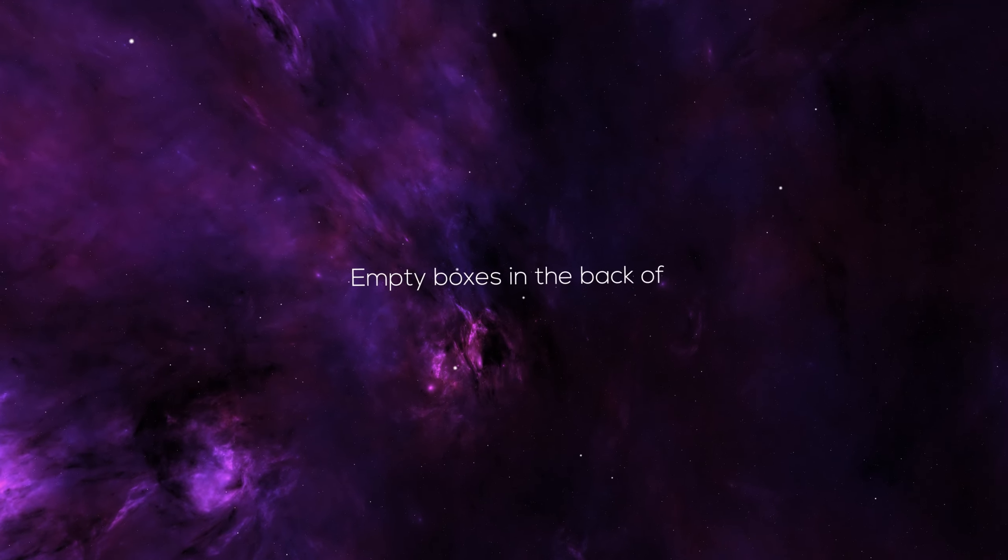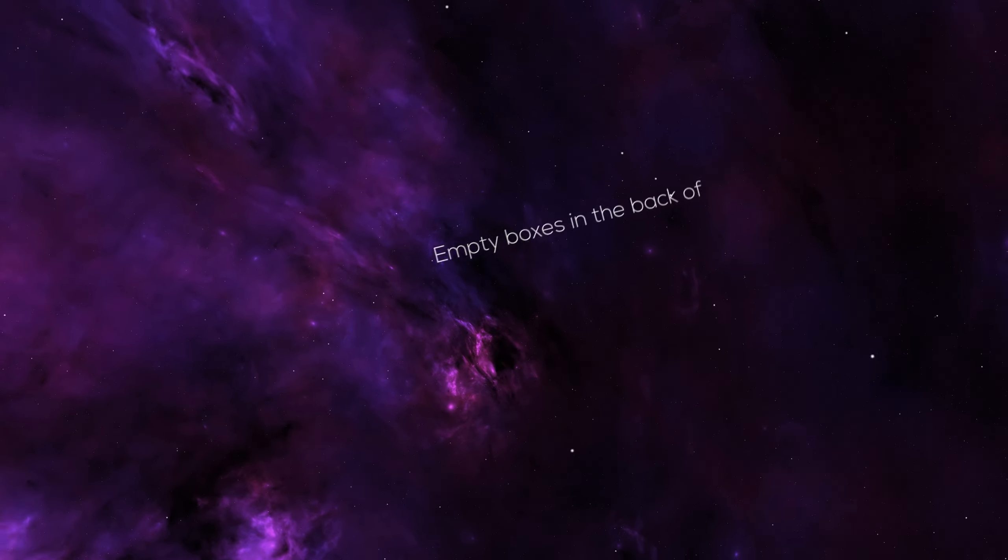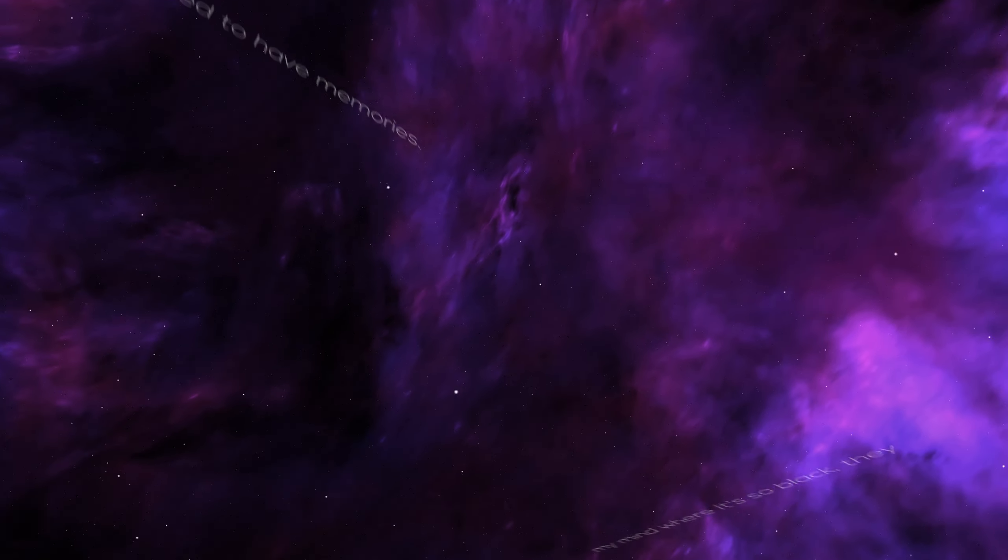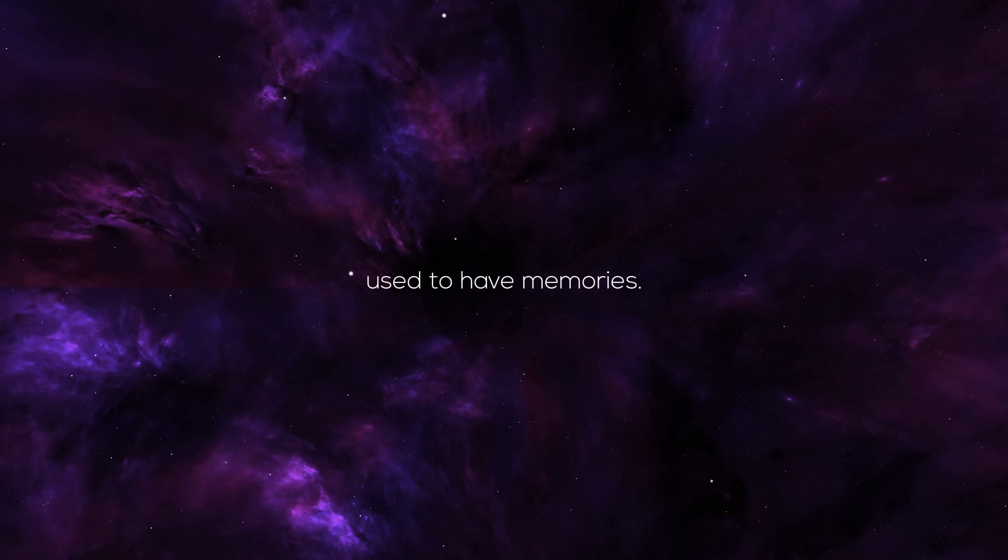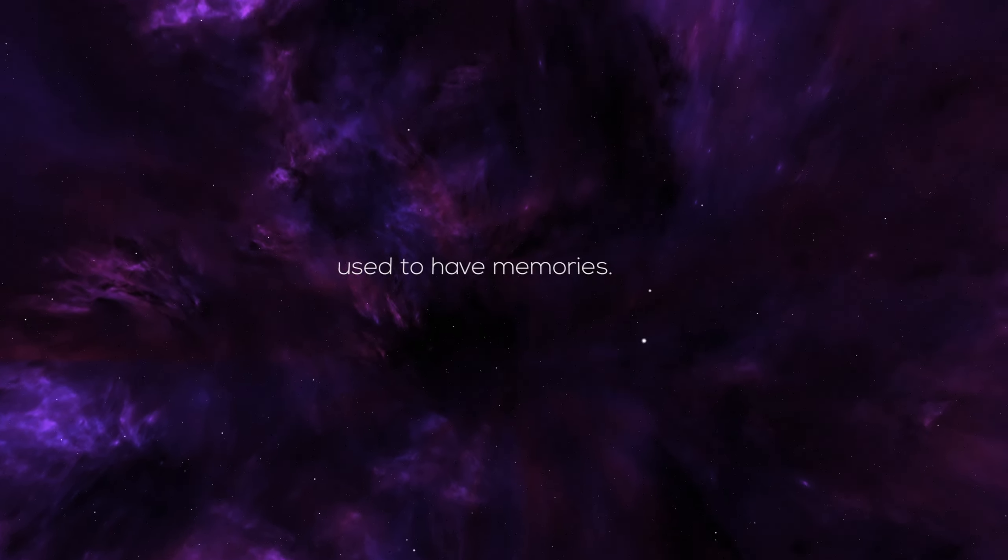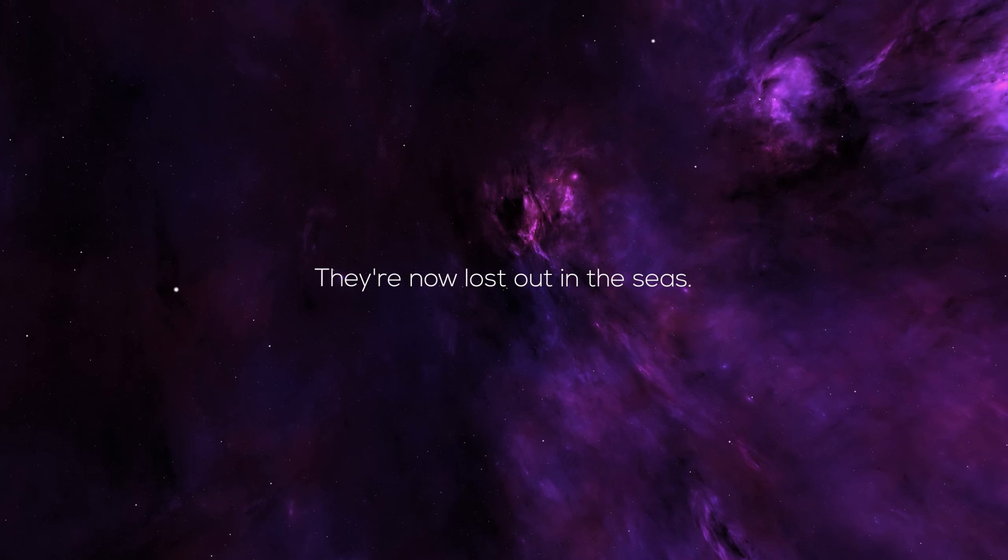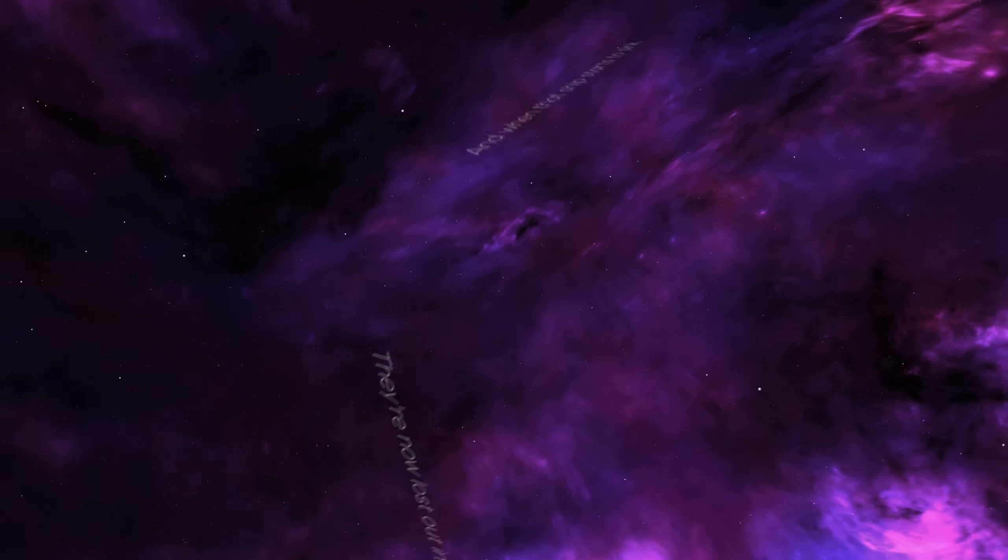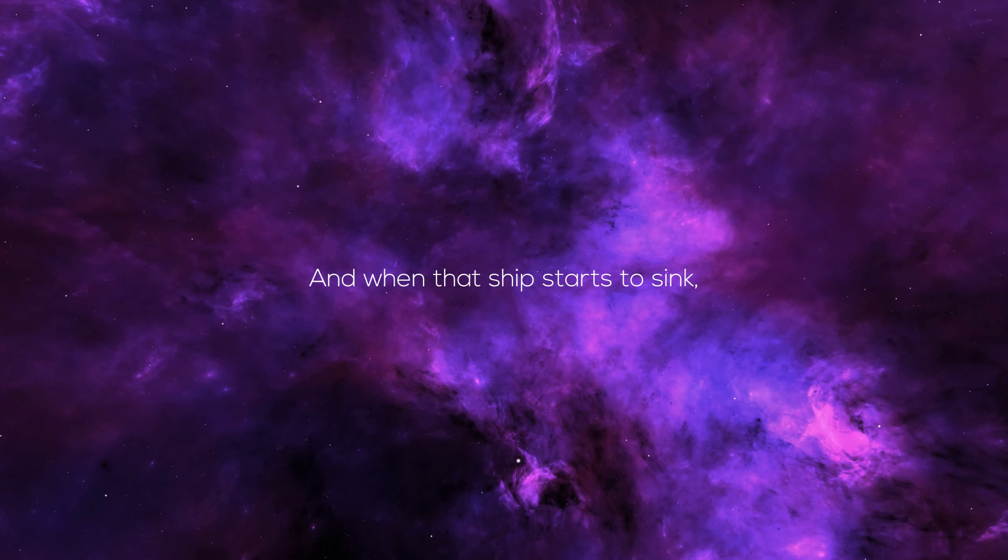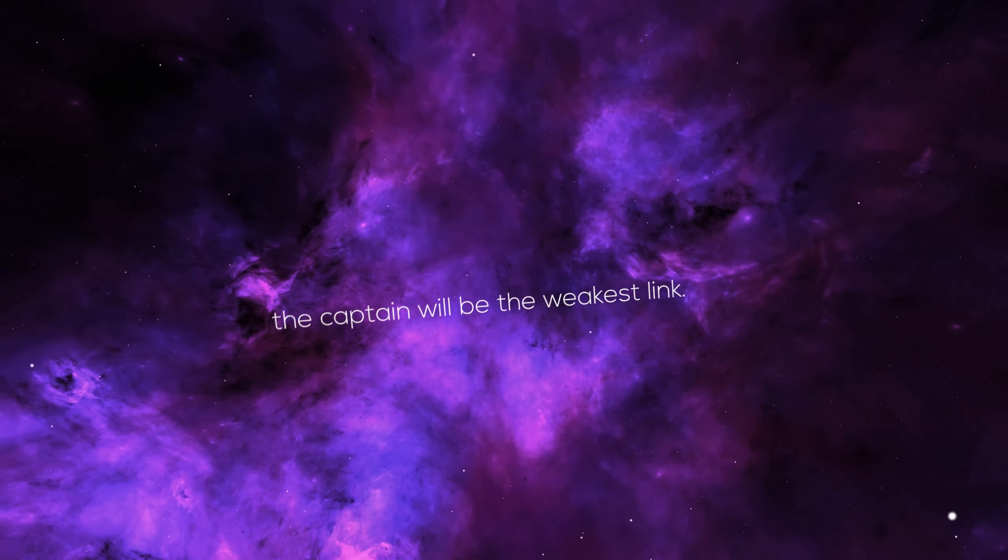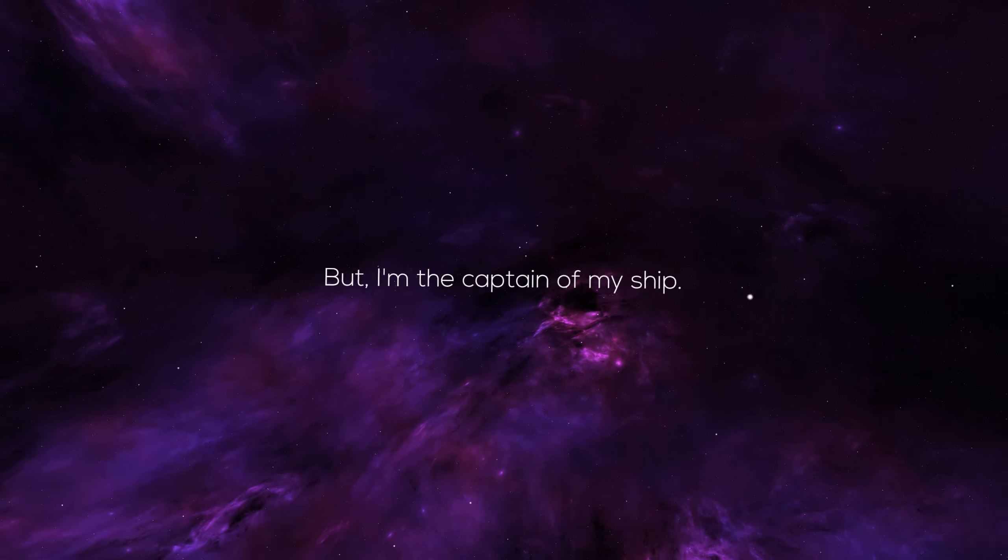Empty boxes in the back of my mind where it's so black. They used to have memories, they're now lost out in the seas. And when that ship starts to sink, the captain will be the weakest link, but I'm